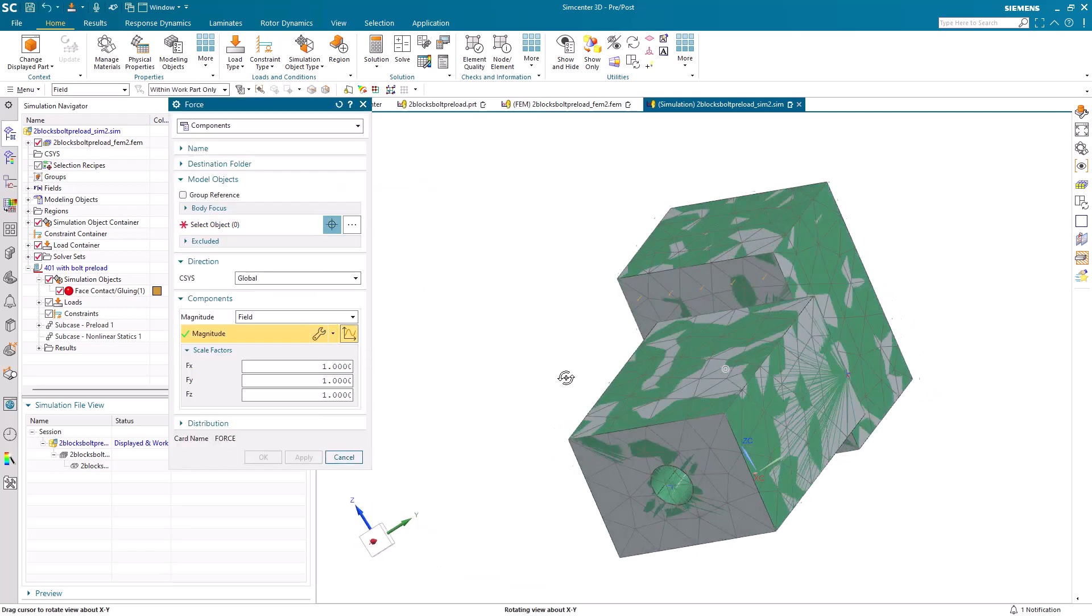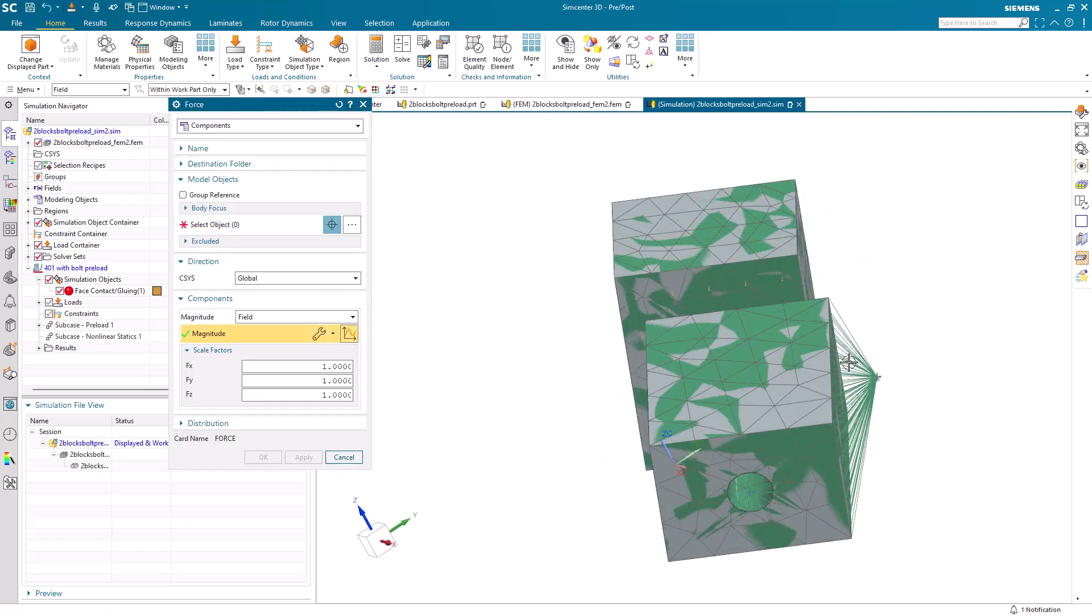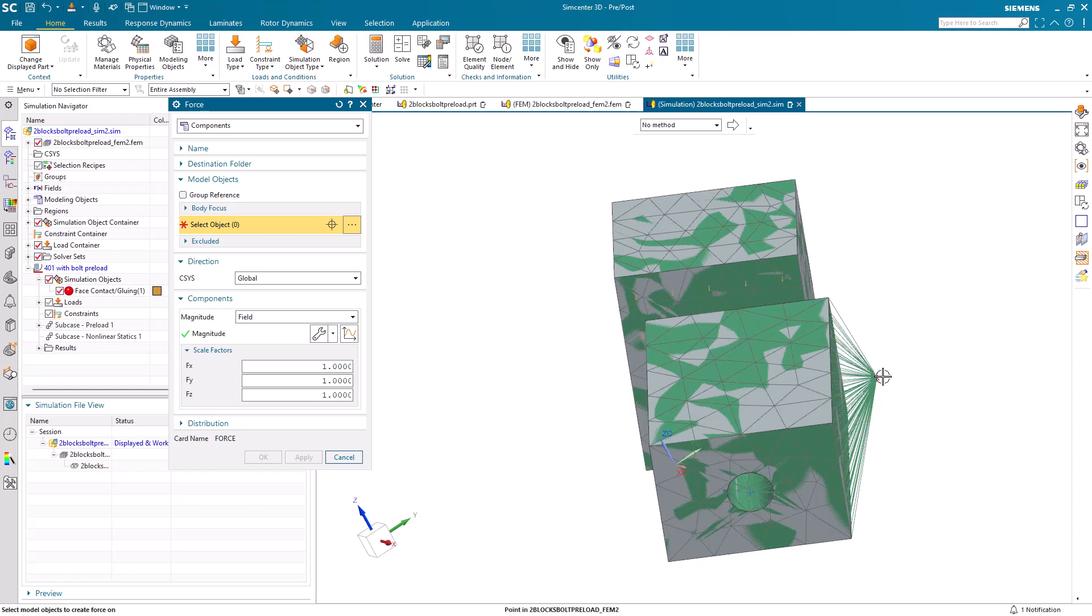Then next, we need to specify the application point. Let's change the focus of the dialog to selecting that point, and then we'll pick it.